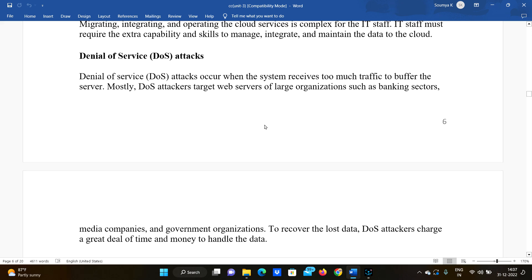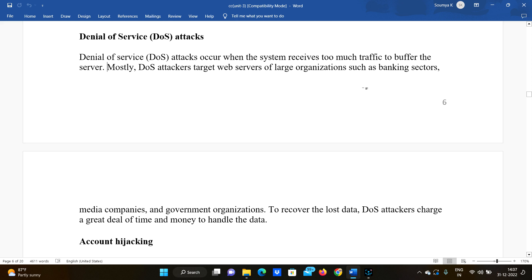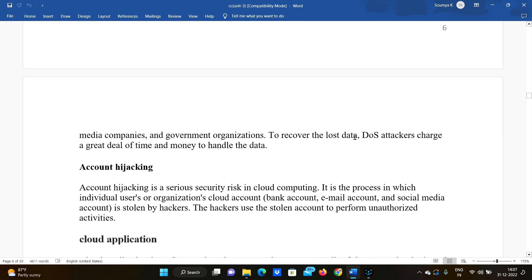DoS attacks target organizations such as banking sector, media companies, and government organizations. To recover the data lost during such attacks is very difficult. If the server crashes in this situation, you may lose all your data. You need to invest a lot of money and time to recover and handle the aftermath of a DoS attack.